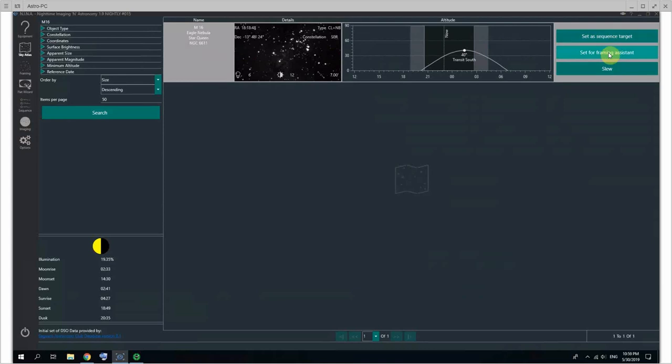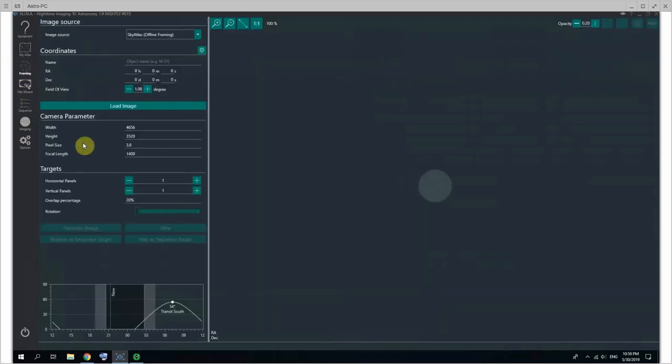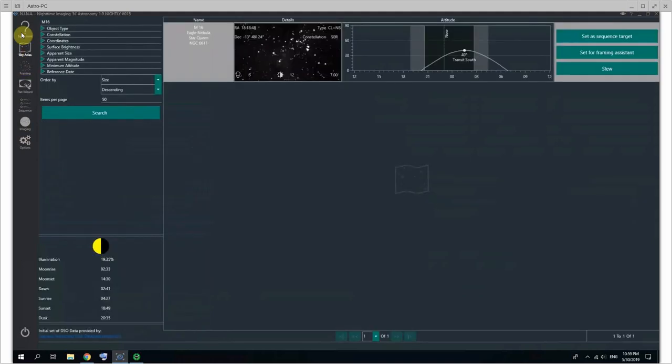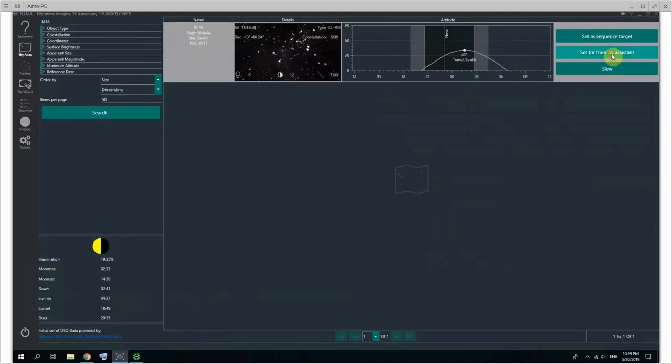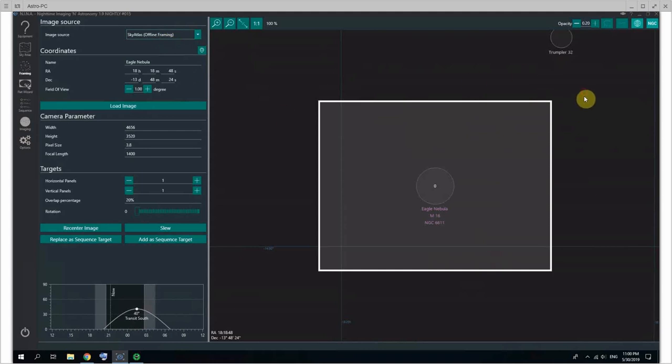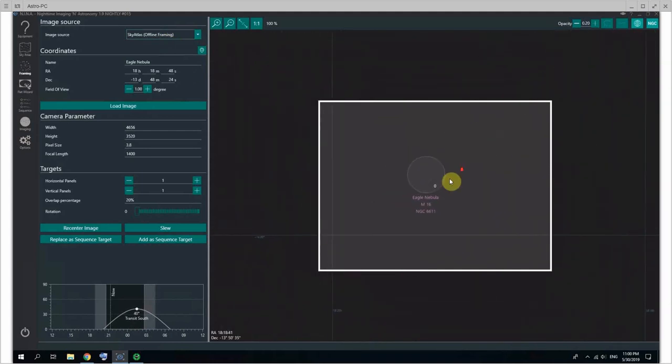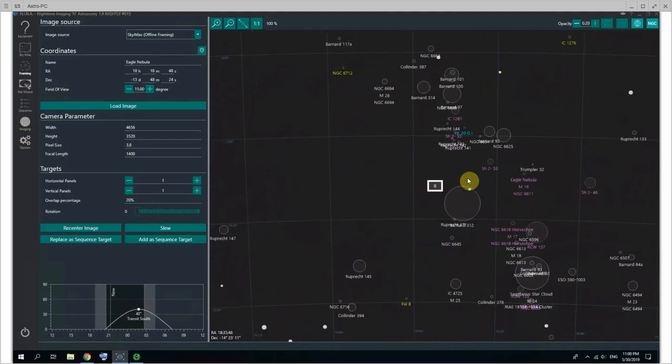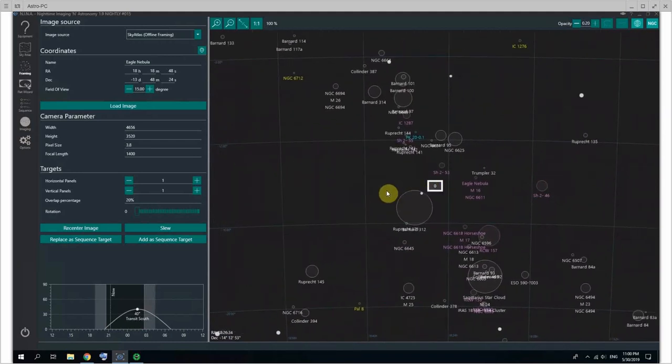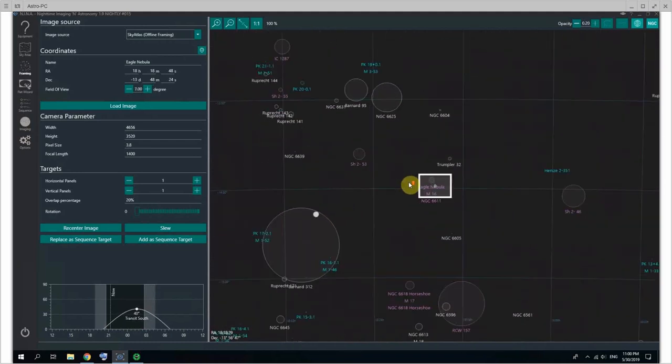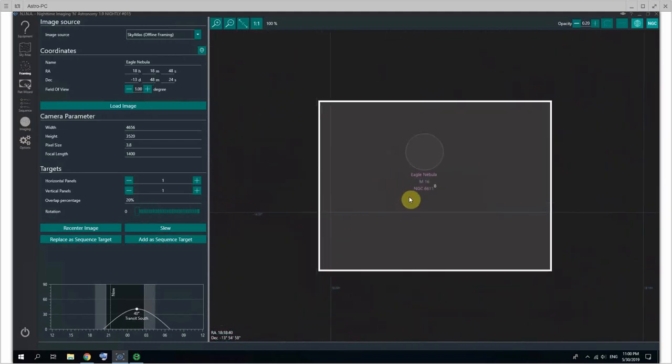Instead of setting it directly as sequence target, you can set it for the framing assistant. And the framing assistant is this thing here. You could just be putting in your coordinates with the name of the target manually here, but it's just far easier to be in the Sky Atlas, select an item, set for framing assistant, and you can see the Eagle Nebula has been set. And I'm currently using offline framing from the Sky Atlas for when you're on the go, so you have an atlas going on there that you can go around and search for objects and do stuff. And it's pretty good.